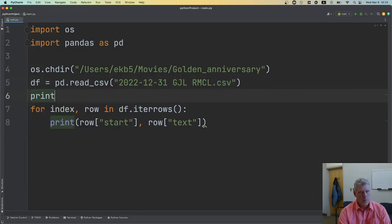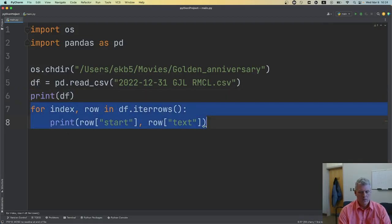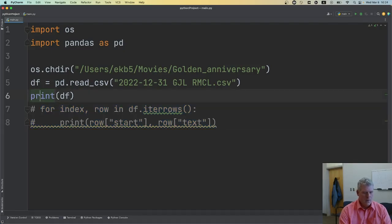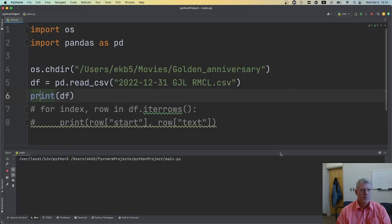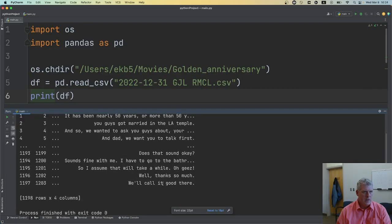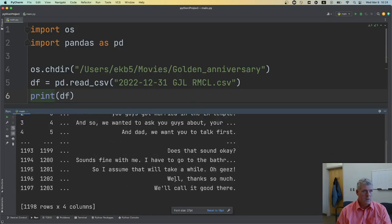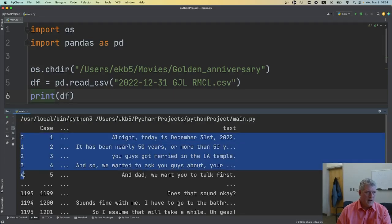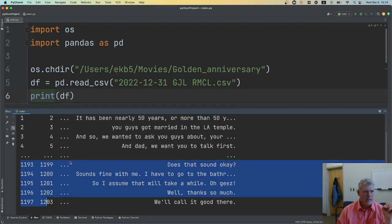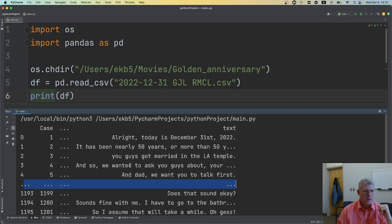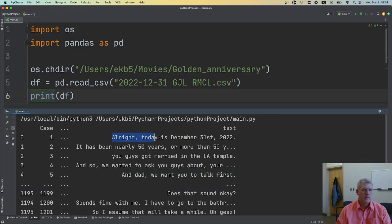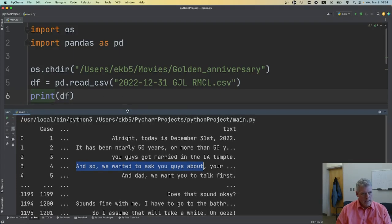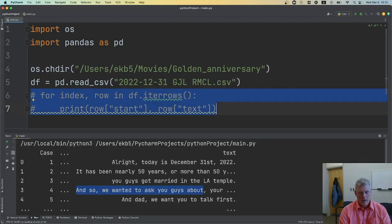Let me first just print out df before we loop over everything. When I run this, I can see the DataFrame in the output at the bottom of my screen. It's not displaying all columns in this printout, and it only shows the first five and last five rows with ellipses for the intervening rows — just a summary. But the text is reading in correctly: 'you guys got married, LA Temple' — good.